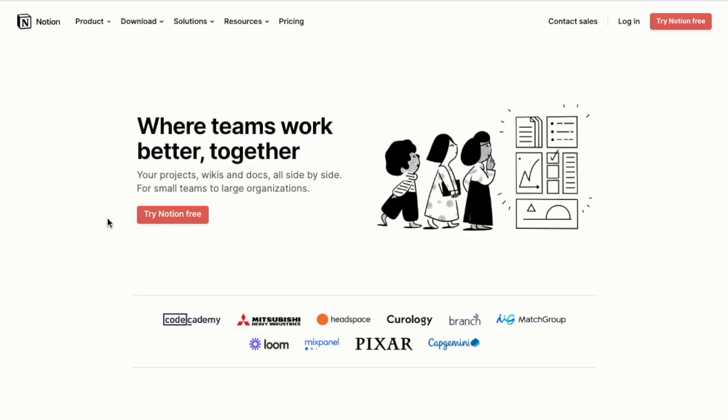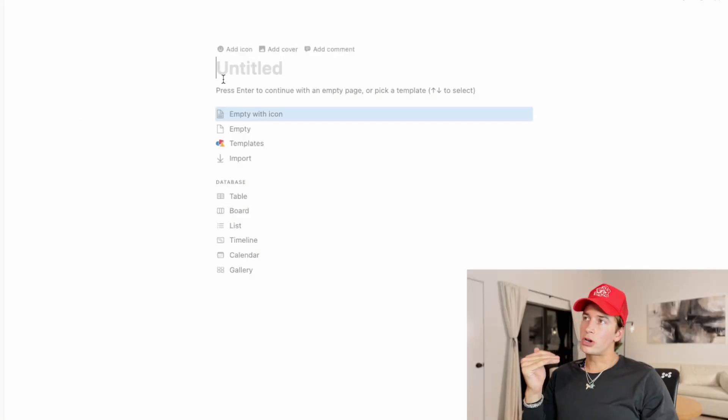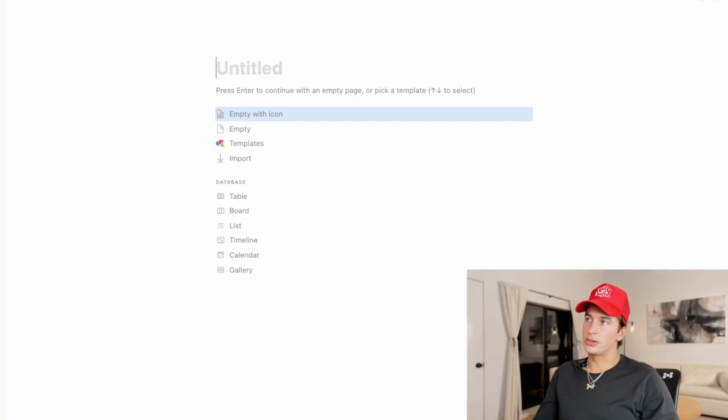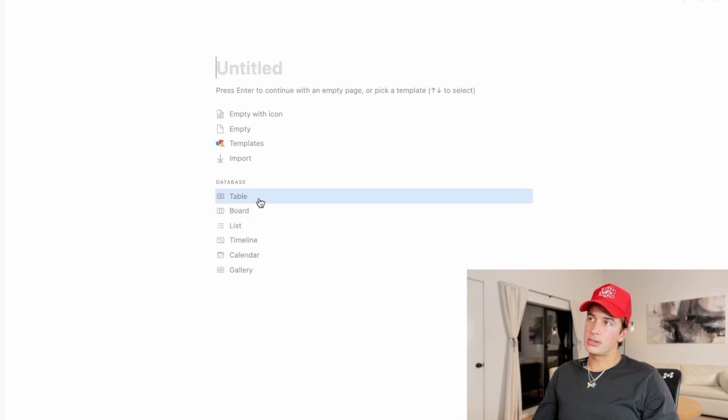What I do with my team is we have our content system where we upload everything and keep it really organized, so I can just be filming. Whenever anything is done being edited, I know it's done — I just take that link, save it to my phone, and upload it. So if you open up Notion and go to create a new page, you're going to want to click the little table database.